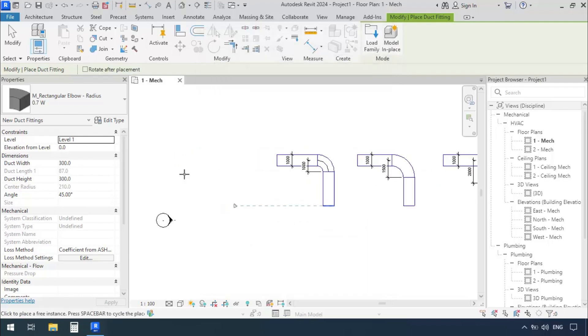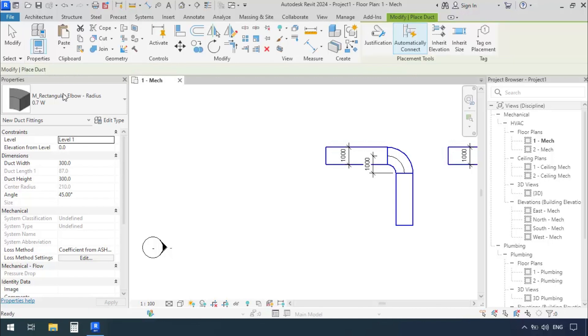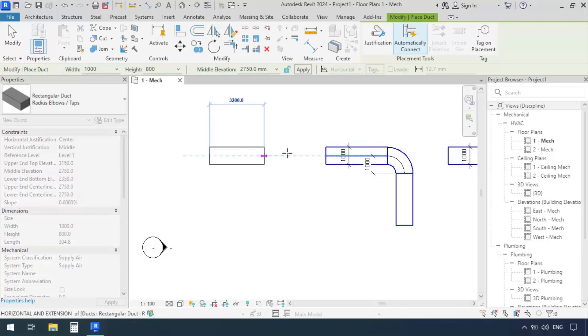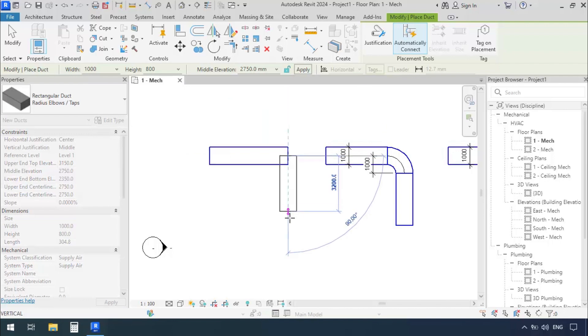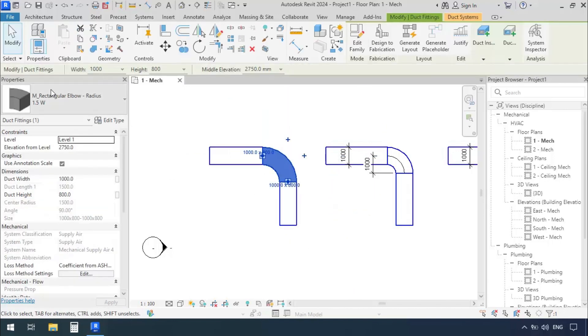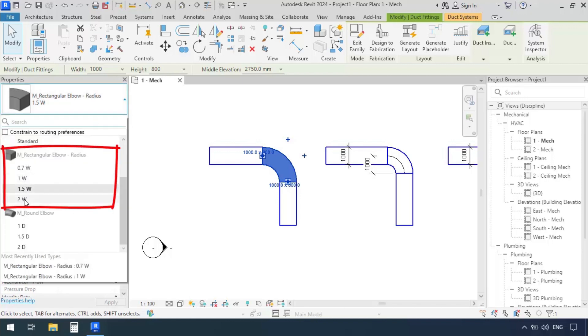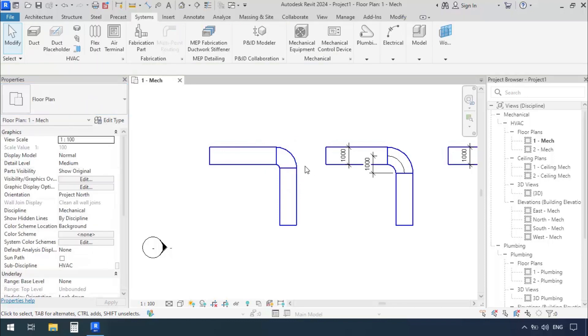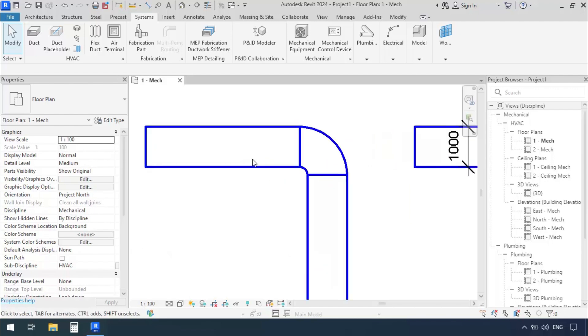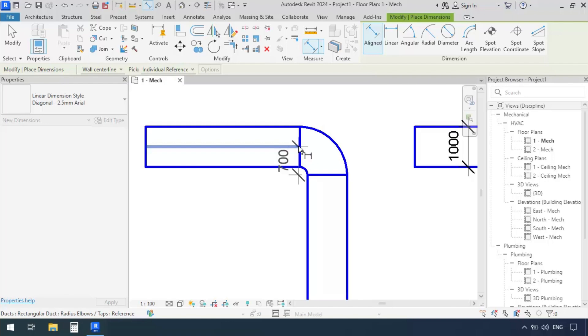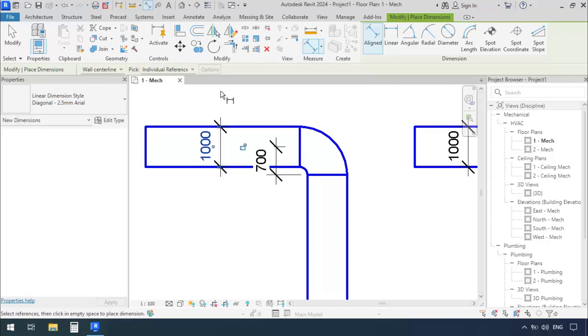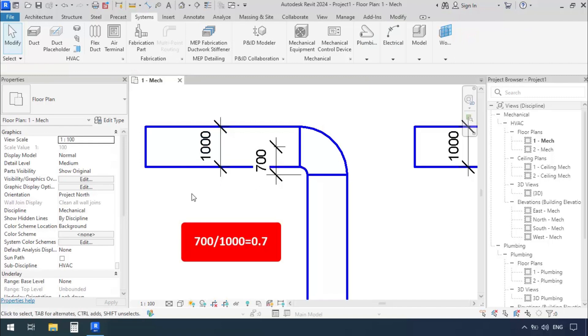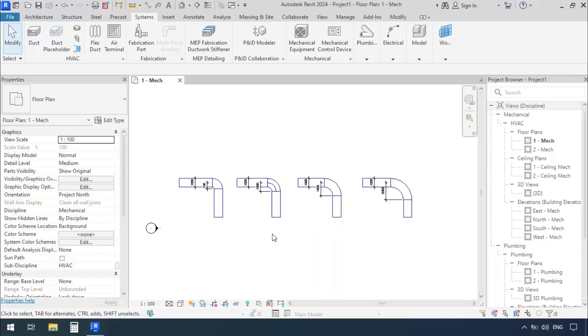We'll go to the Systems tab and click on the Duct command. With Width 1000, we'll draw another duct and press Escape. Now we'll select the Elbow. In the Properties window we see the ones we had by default, plus this 0.7 we just added. This one's radius is much smaller than the others. We can measure it to make sure. Click here and then here, then somewhere empty. The Width is also 1000. So 700 divided by 1000 equals 0.7, or in other words, 0.7W.